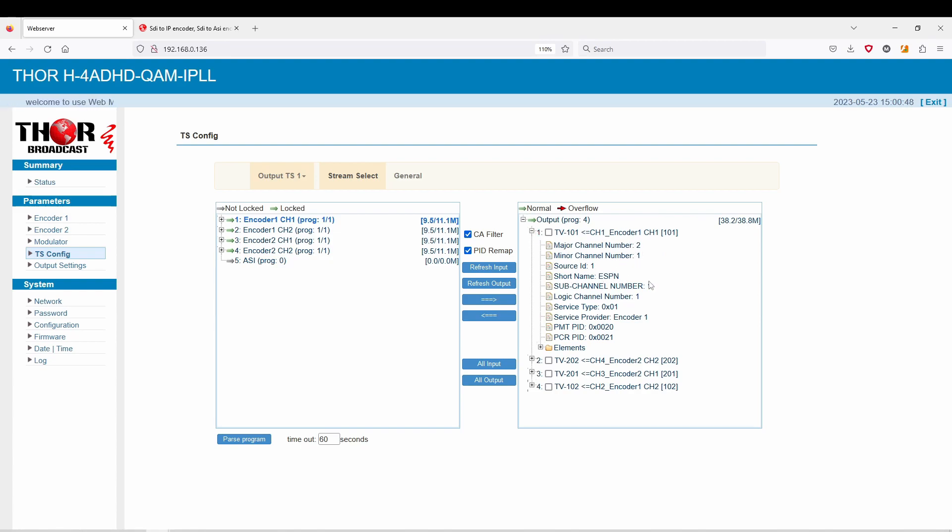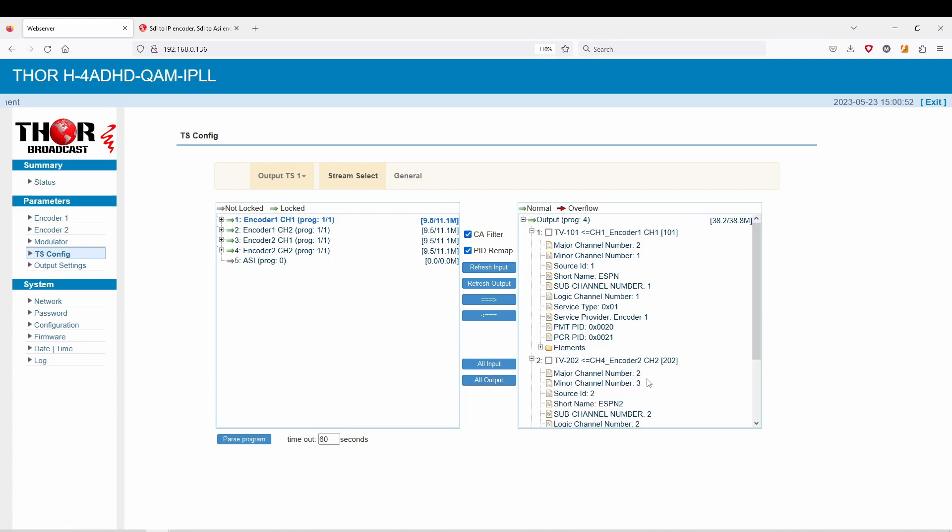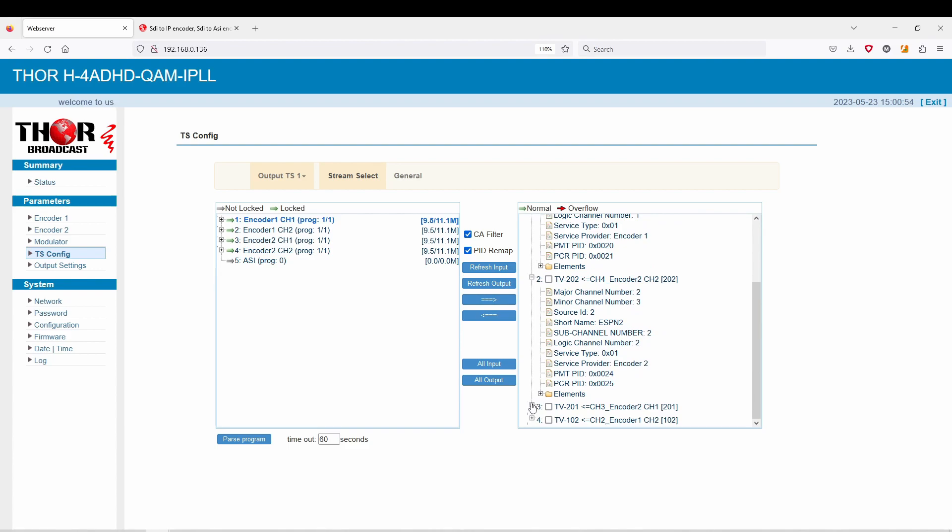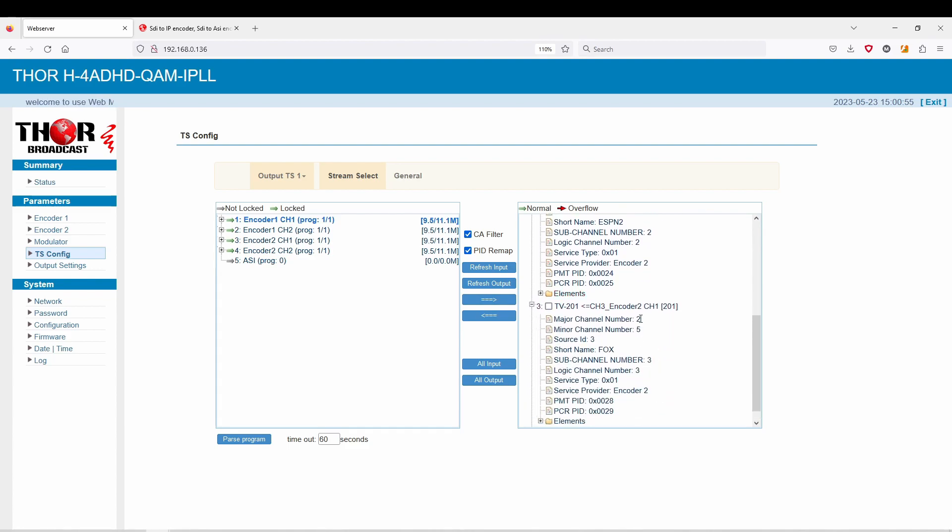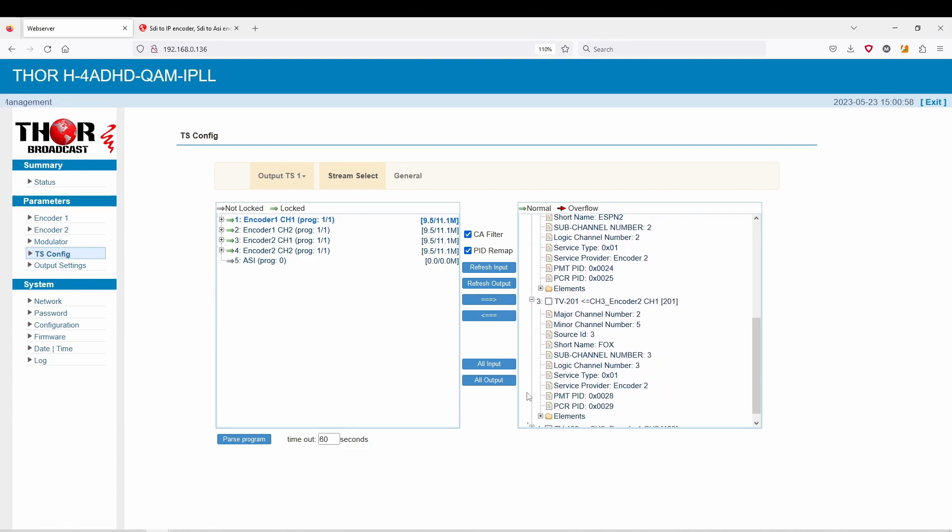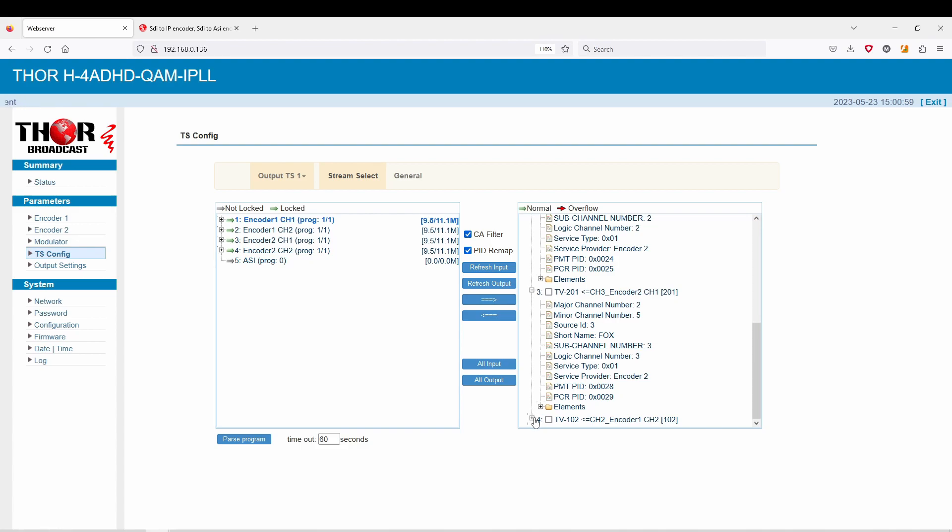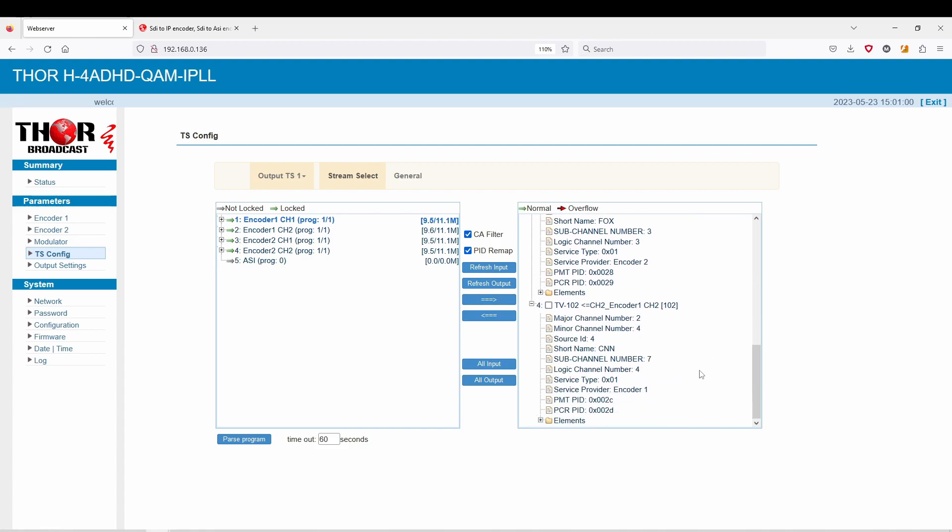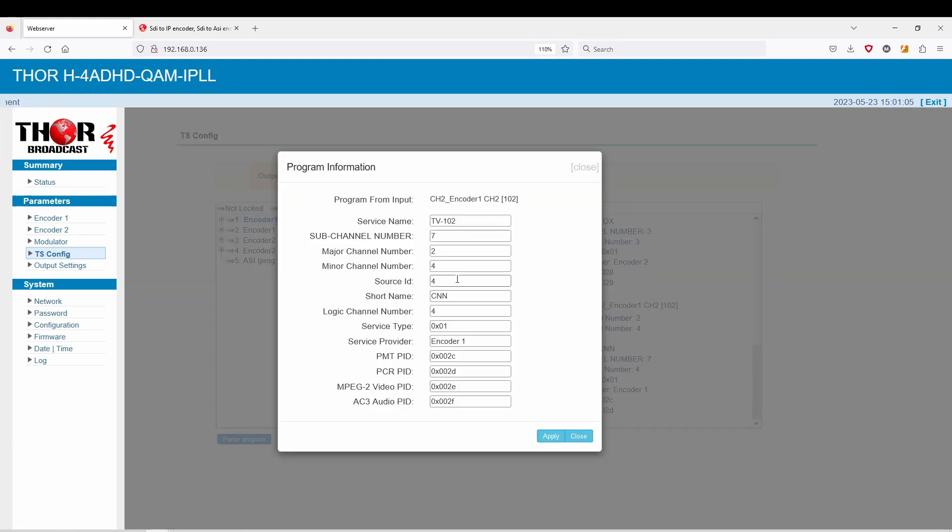Essentially now what you're going to see is they're all going to be on number 2. But because we change the sub-channel number, they're going to show up as 2.1, this one is going to be 2.2, this one is going to be 2.5, and then this one is going to be 2.4. You can go through here and change all those and it should show up exactly like that on your TV.